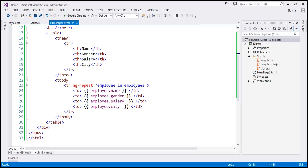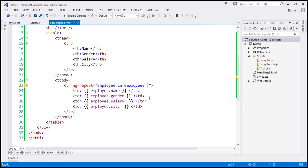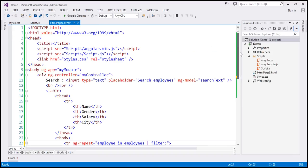So I'm going to use it along with ng-repeat directive. So I want to use Angular filter here. So I'm going to separate this expression with a pipe character. And then the name of the filter is filter. And the value for this filter is going to come from this variable, search text.